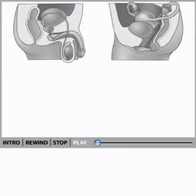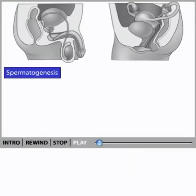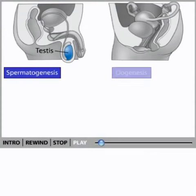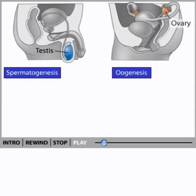In humans, the production of sperm, called spermatogenesis, occurs in tubules within the male's testes. Oogenesis, which is the production of mature eggs capable of being fertilized, occurs in the ovaries. Both processes require multiple steps.